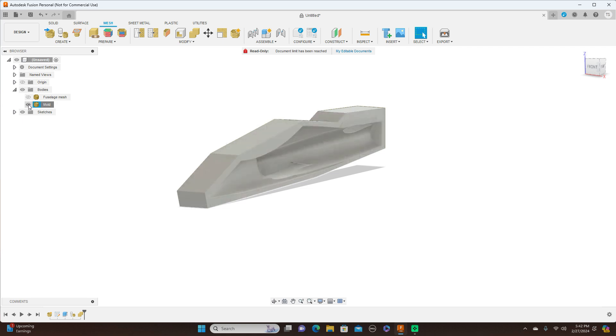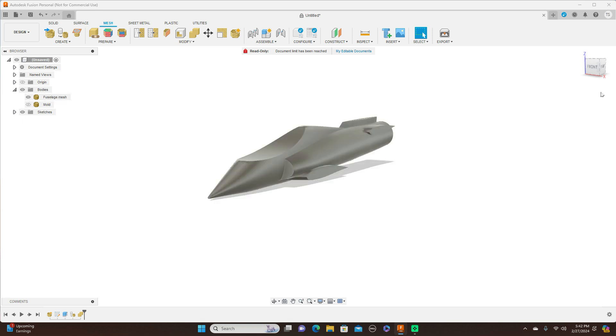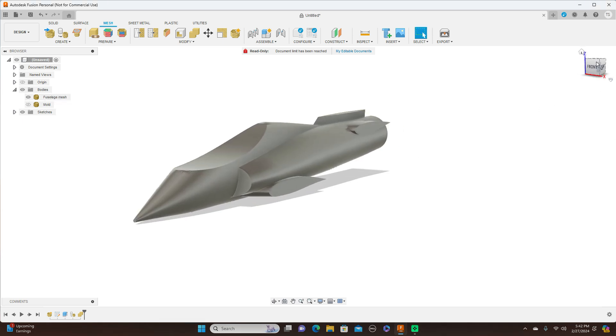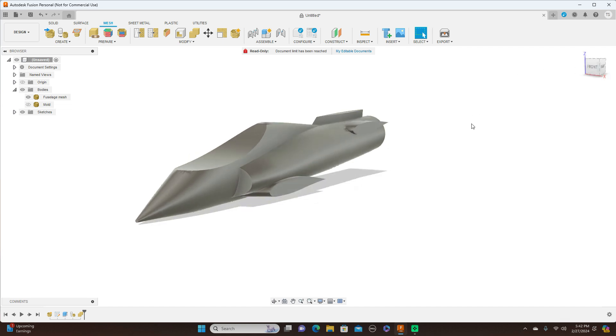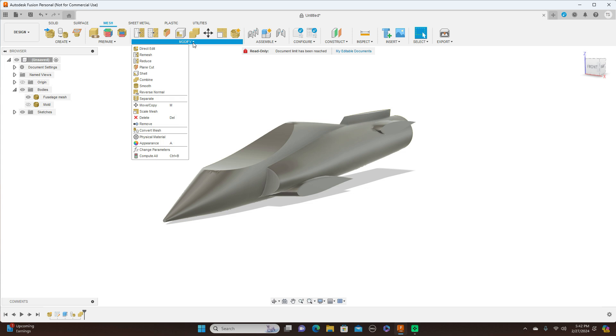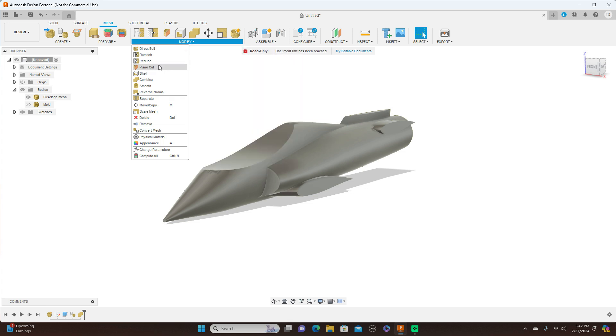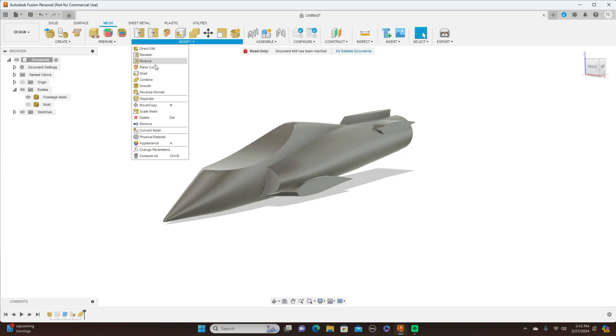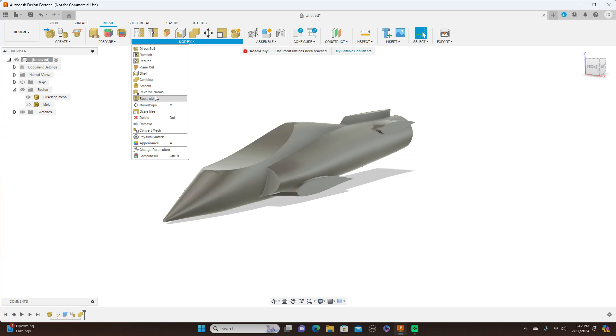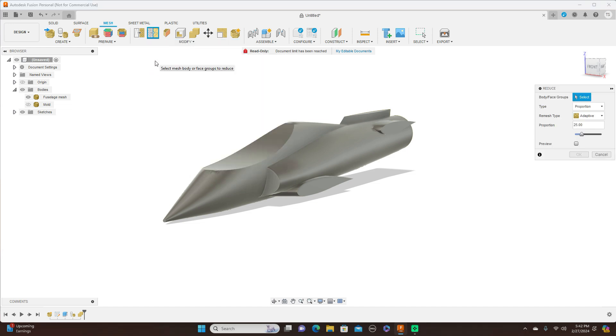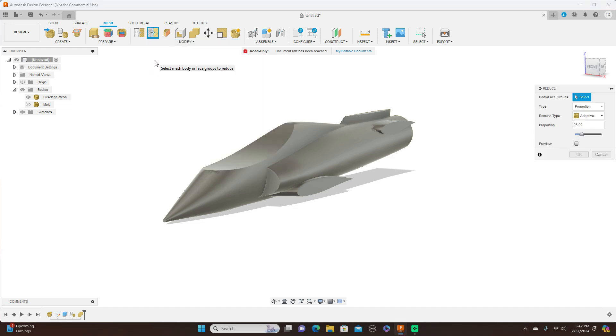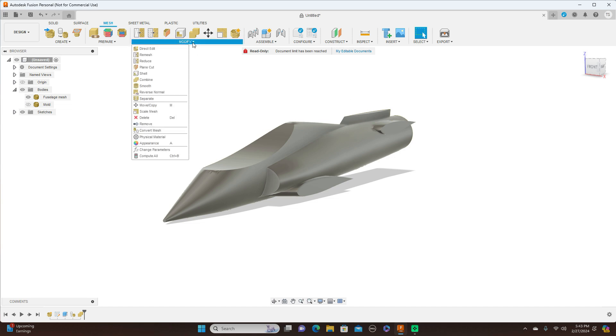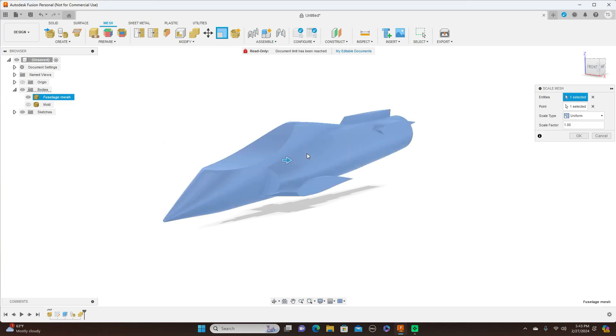You turn this off and turn the fuselage mesh back on. Let's say you wanted this to be bigger. What you do is come up here to Modify and Scale Mesh. Then you click this.